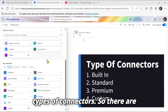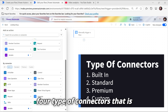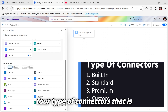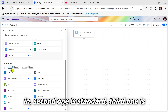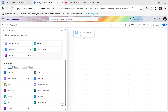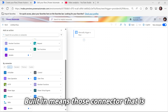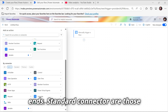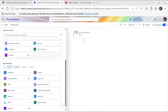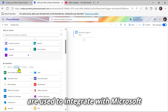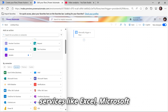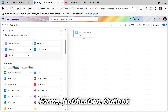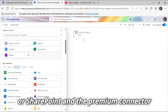So what are the types of connectors? There are four types of connectors available. The first one is built-in, the second one is standard, the third one is premium, and the fourth one is custom. Built-in means those connectors that are present by default from Microsoft. Standard connectors are those used to integrate with Microsoft services like Excel, Microsoft Forms, Notification, Outlook, or SharePoint.